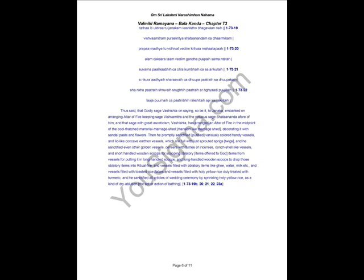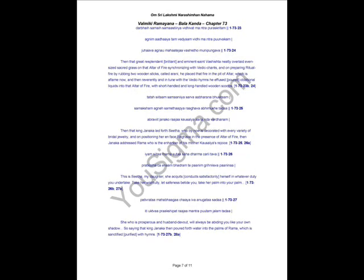Then he promptly purified various colored hand vessels and lead concave earthen vessels which are full with just sprouted sprigs. And he sanctified every other golden vessel, censers with fumes of incense, conch shell-like vessels, short-handed wooden spoons for scooping oblatory items, vessels for putting it in long-handled scoops, and a long-handled wooden scoop to drop those oblatory items into ritual fire. And vessels filled with oblatory items like ghee, water, milk, and vessels filled with toasted rice flakes, and vessels filled with holy yellow rice duly treated with turmeric.